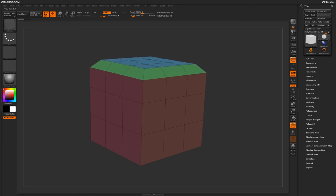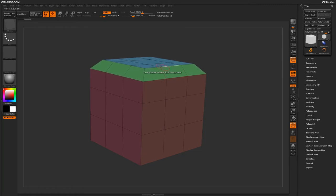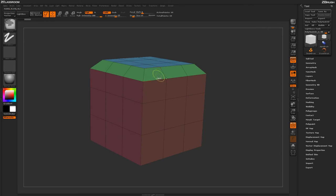When clicking and dragging across this edge loop here, you'll see that it's going to perform a bevel effect across that entire area.